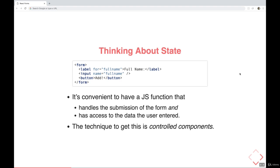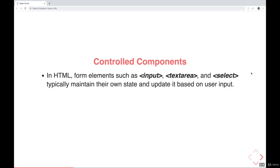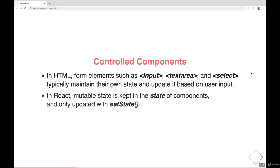Really more about when you would use each later on. But for the most part, throughout this entire course, from here on out, we'll be using controlled components. So let's talk more about what that means. As we've already discussed, form elements in regular HTML maintain their own internal state, and they update it based off of whatever a user types in. The problem is in React, we have our own state, right? And it's really central to everything about React, but it's only updated with setState, as we've already talked a lot about.